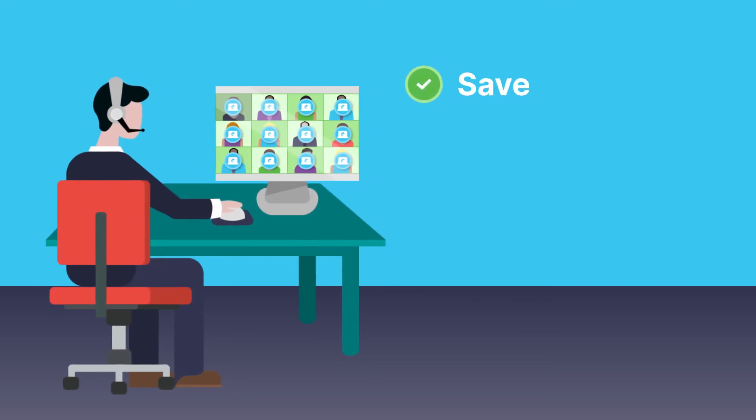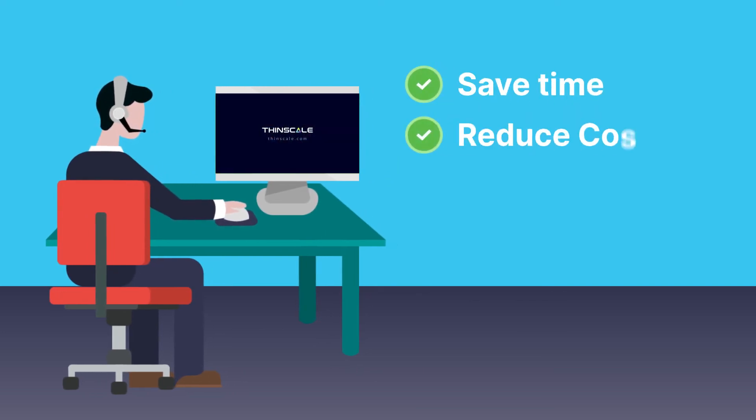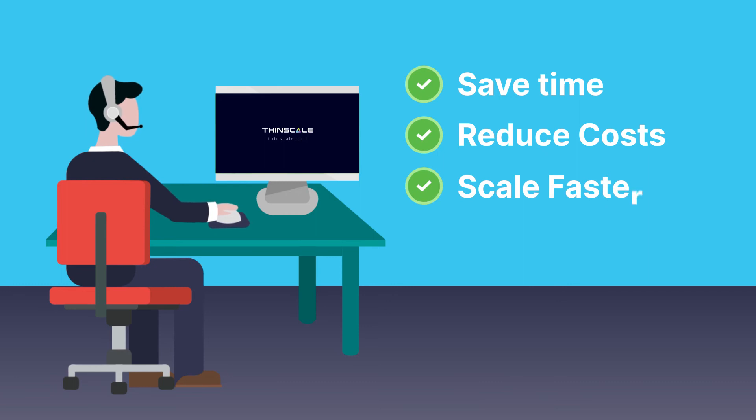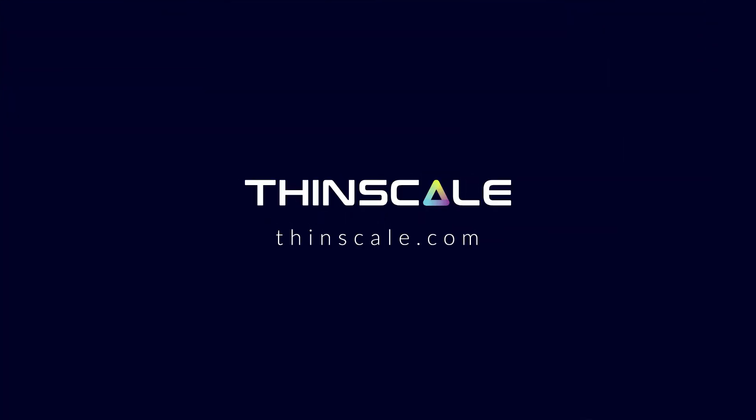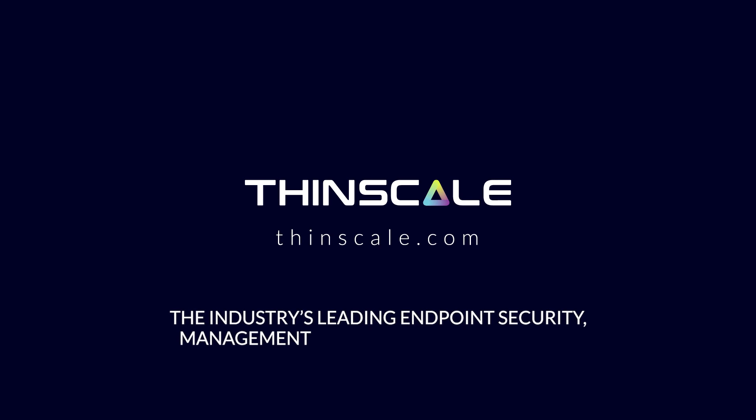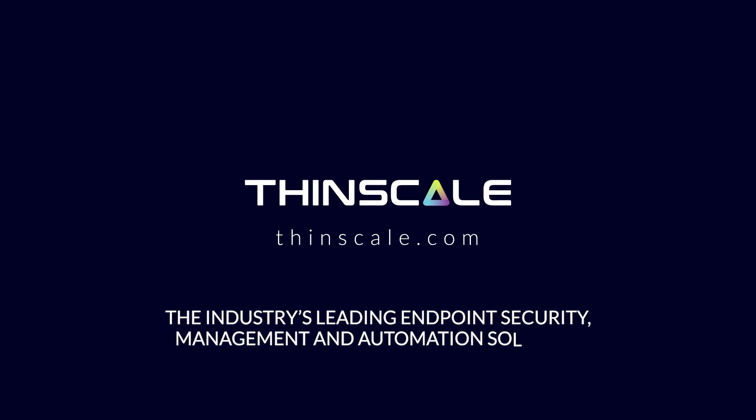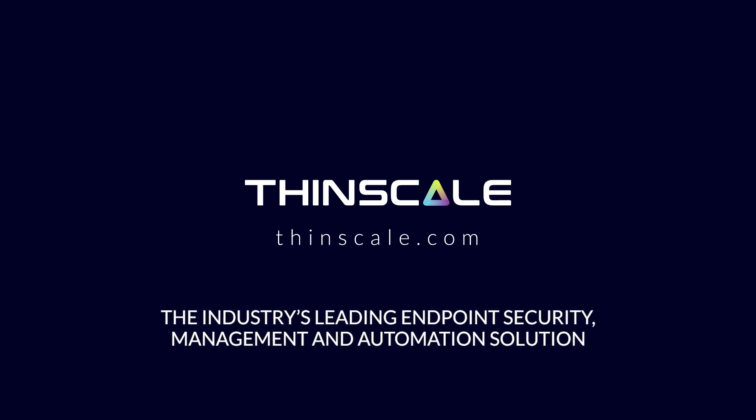Save time, reduce costs, and help your organization scale up faster than ever at Thinscale.com. The industry's leading endpoint security, management and automation solution.